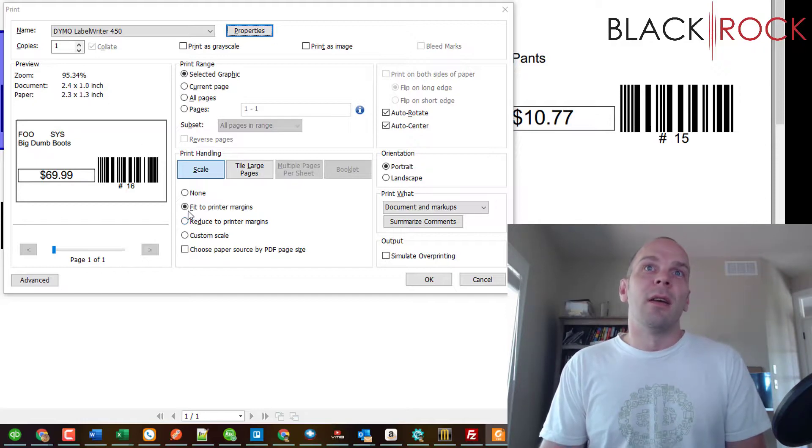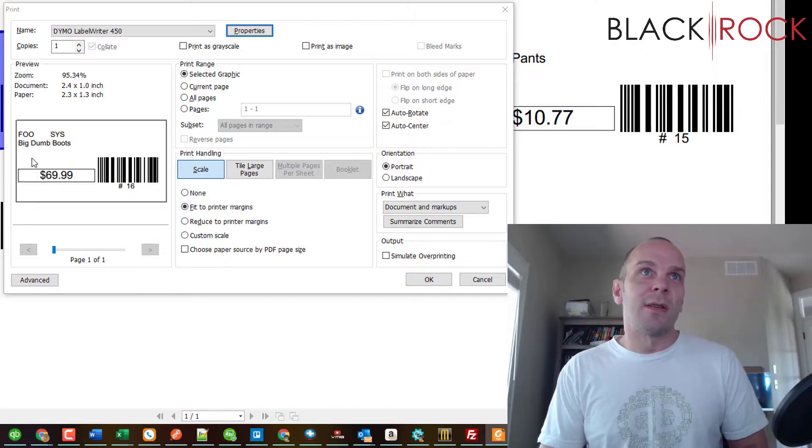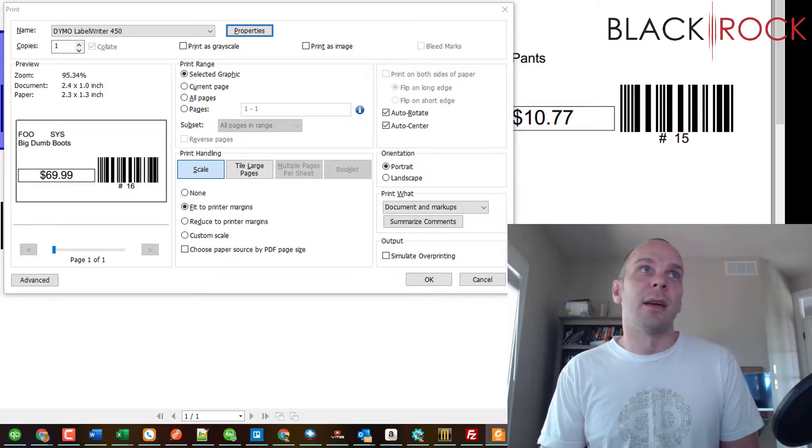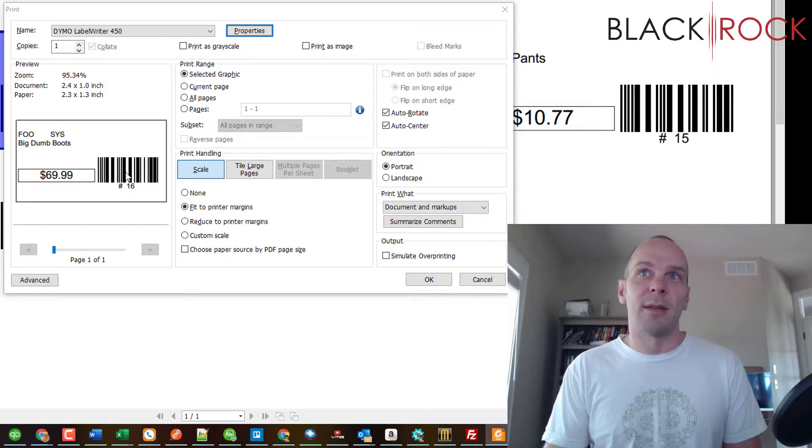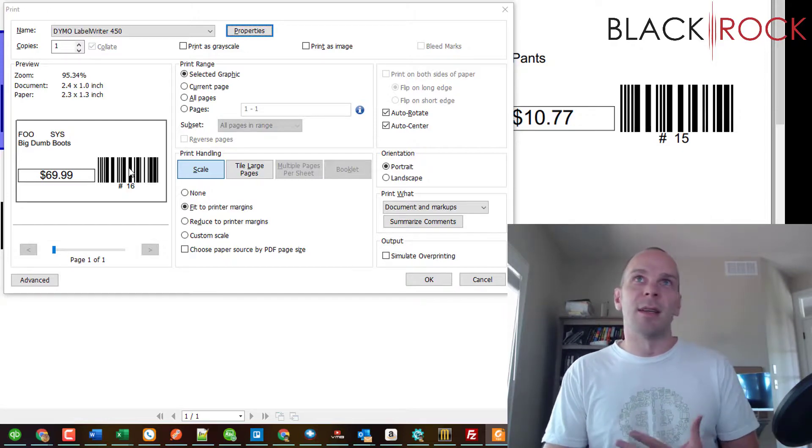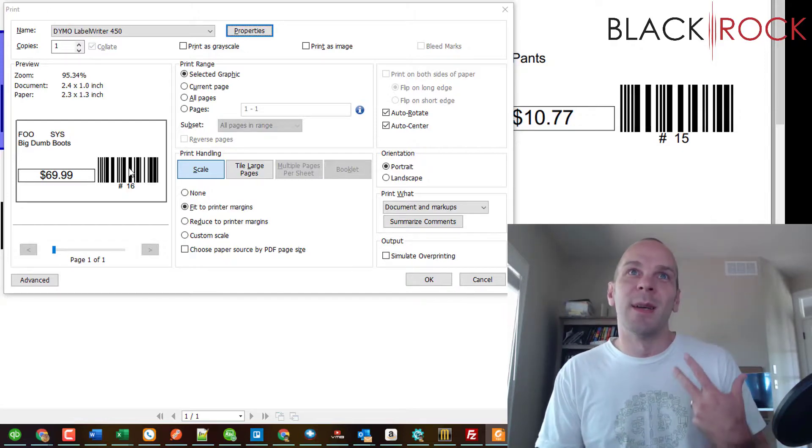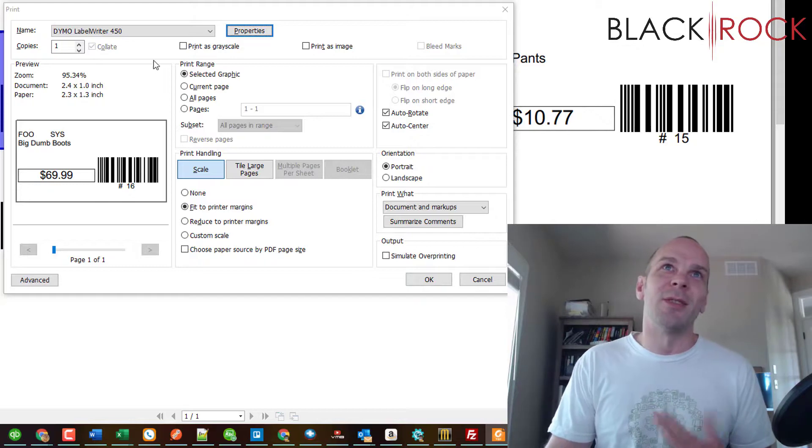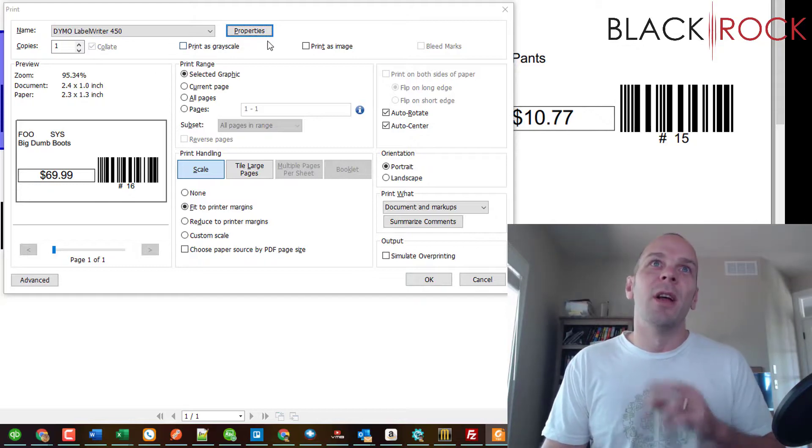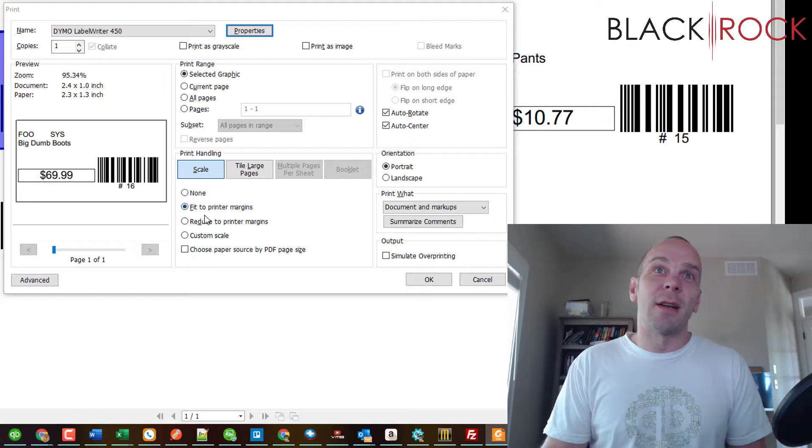What that's gonna do is set the document size right here, and then the print handling for scaling down here is automatically gonna make the highlighted portion the correct size. I'm sorry that was a lot to take in, but you just need to make sure that your label printer knows what size the labels are so that Foxit can appropriately size the thing that we highlighted.